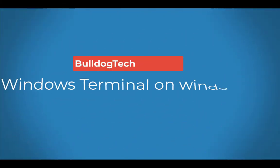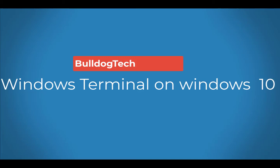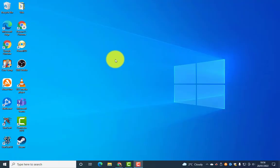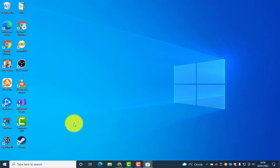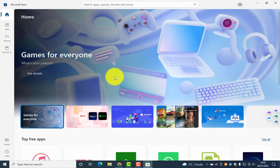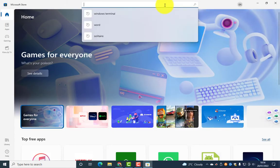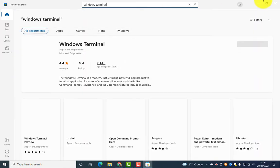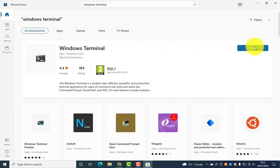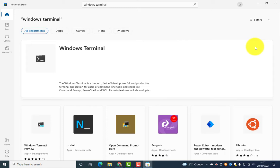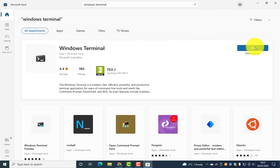Hey, what's up guys. In this video I'm going to talk about Windows Terminal in Windows 10. By default Windows Terminal is not built-in, so we can install this by going to the Microsoft Store and doing a search for Windows Terminal to get it installed — very easy guys, hit install, takes a couple of seconds.